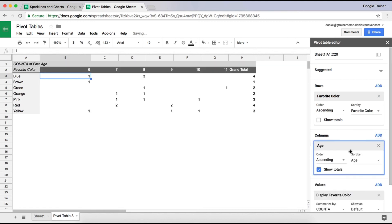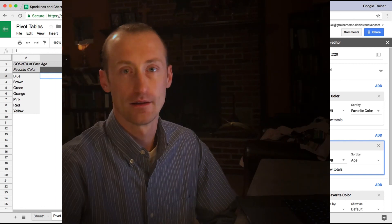So click on age and it's going to tell me, OK, the number of six year olds that said they like blue is one. The number of eight year olds that said they like blue is three. That's how I got my four. So that is another way that you can go in and set up a data set that is a row and column as well to see an actual breakdown of the data.